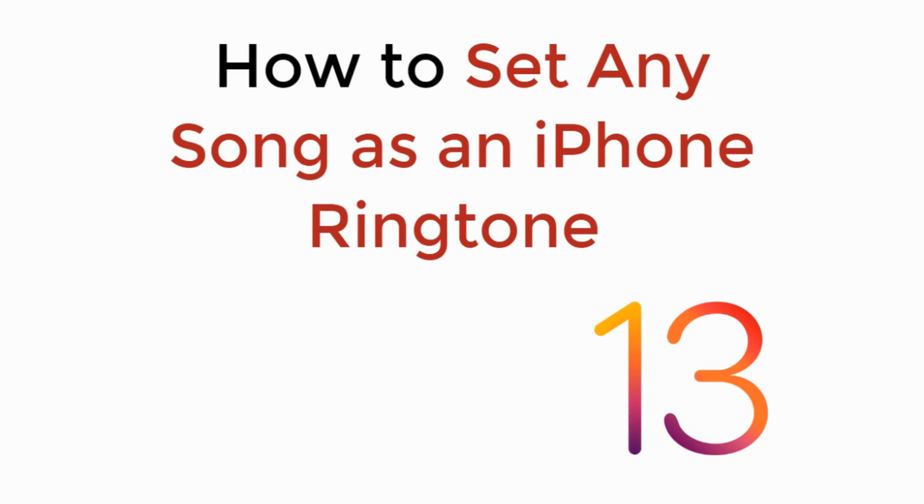In this video we will learn how to set any song as an iPhone ringtone on iOS 13. So let's begin.